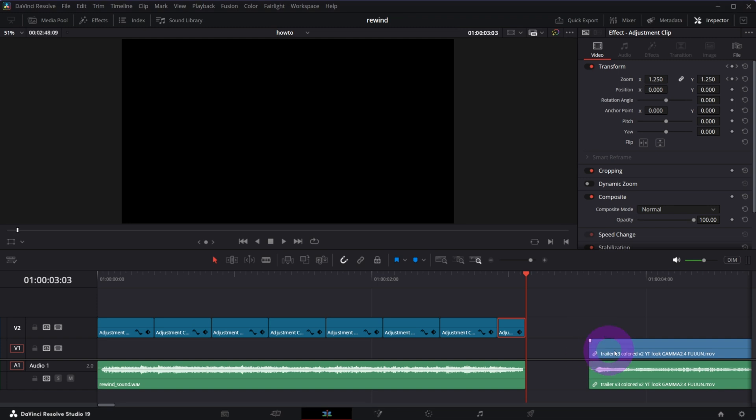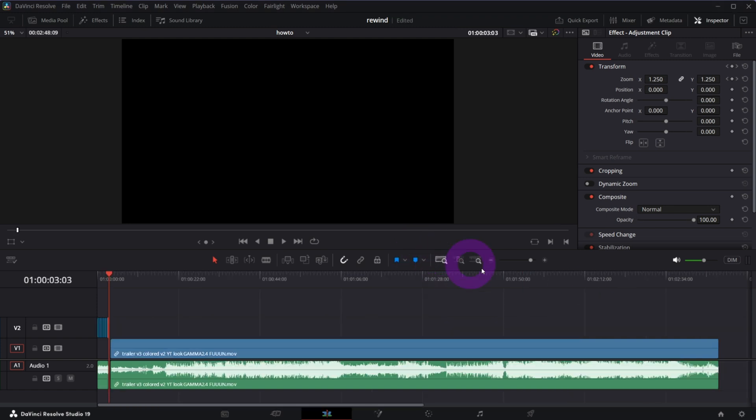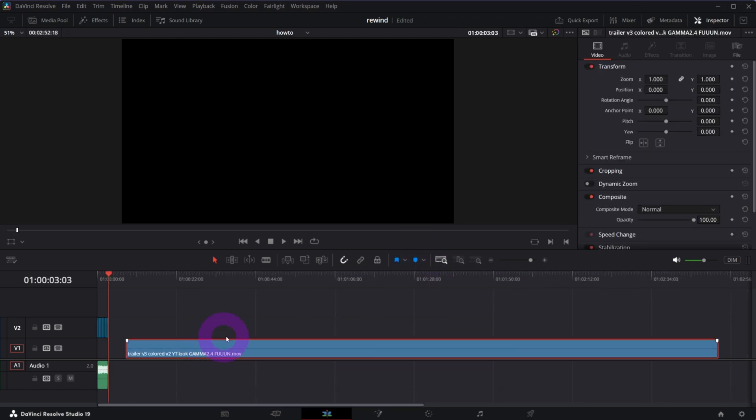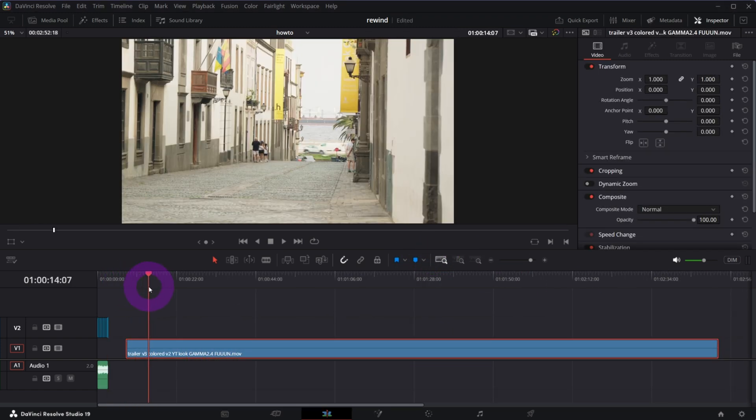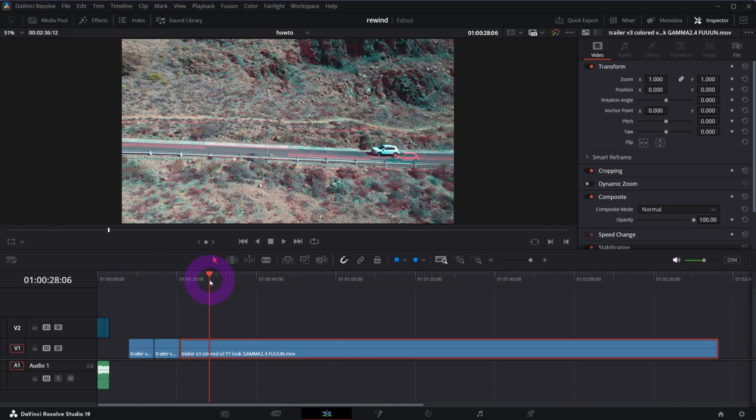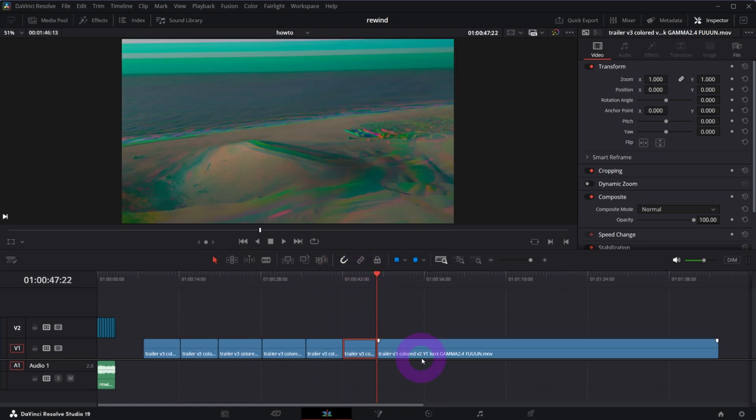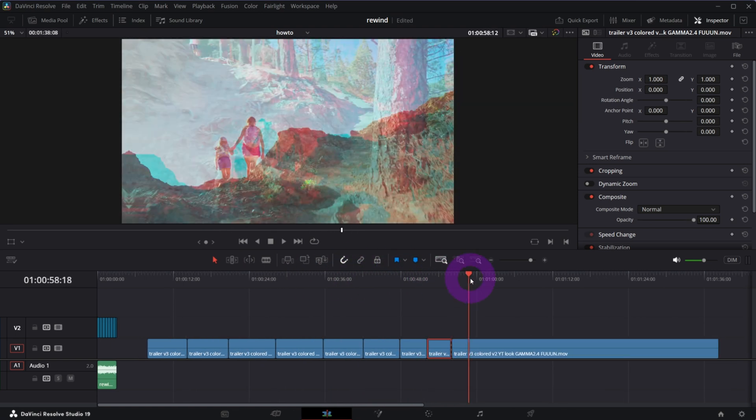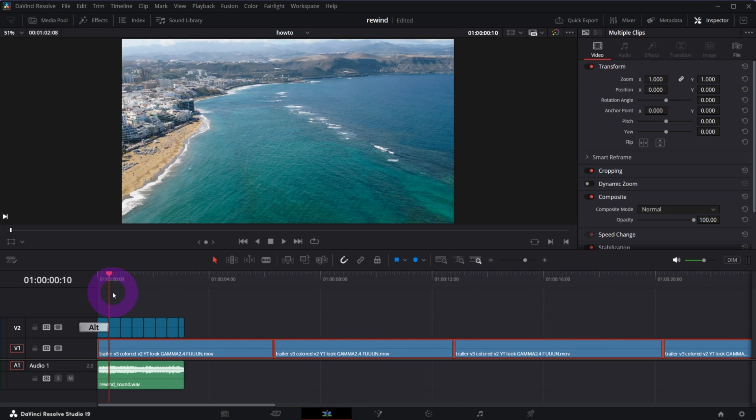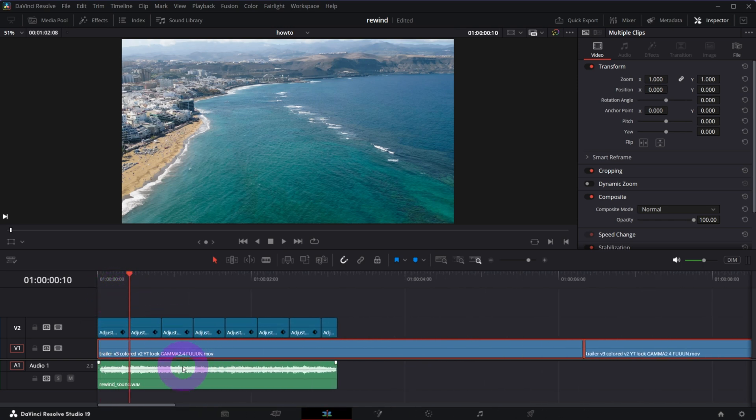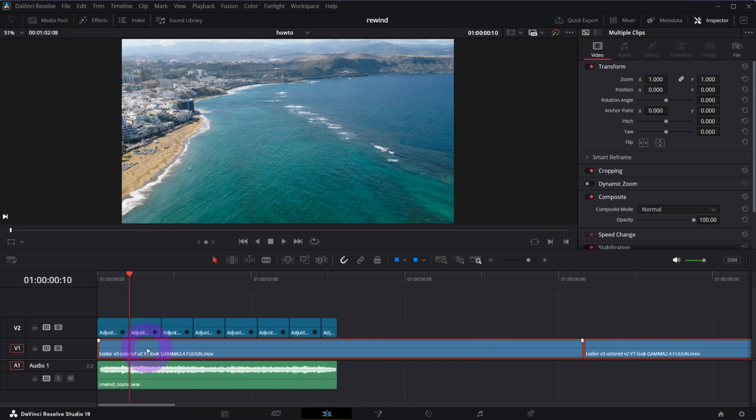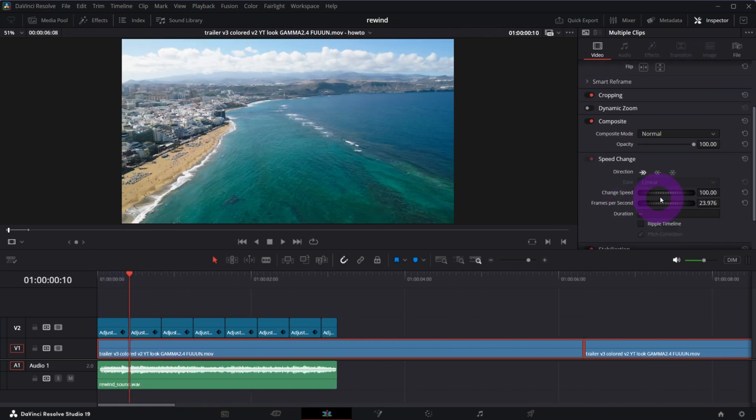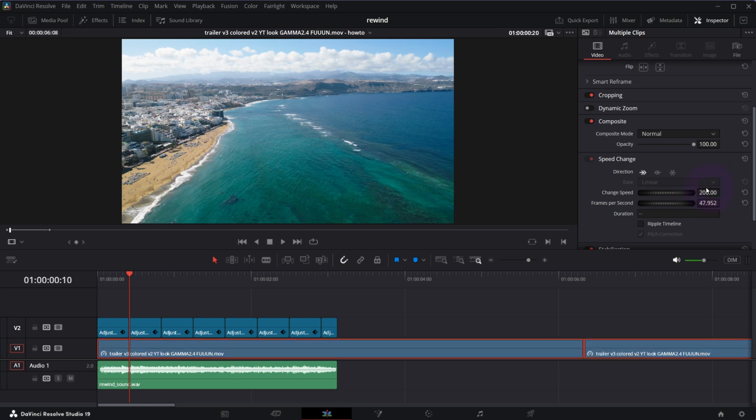Now take the video you want to be rewinded with this effect and cut out the parts that are most relevant for you, place it under the adjustment clips, select the first one and in the inspector increase speed to 200% and change direction to reverse.